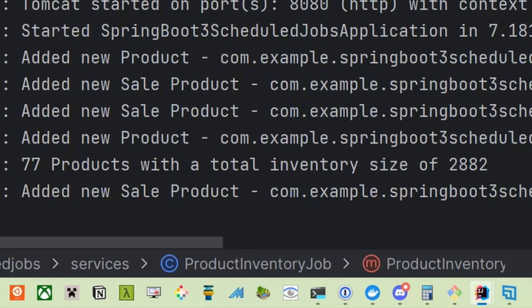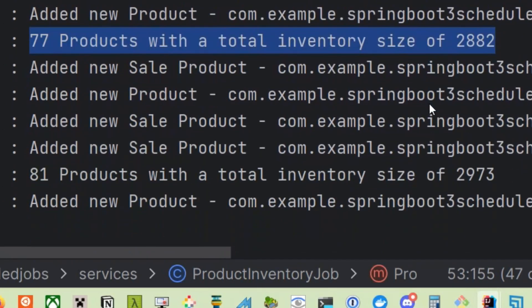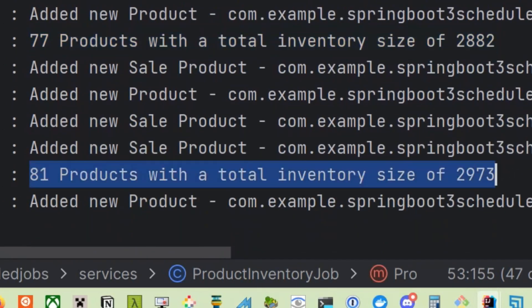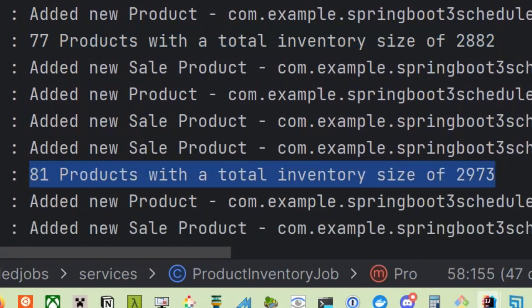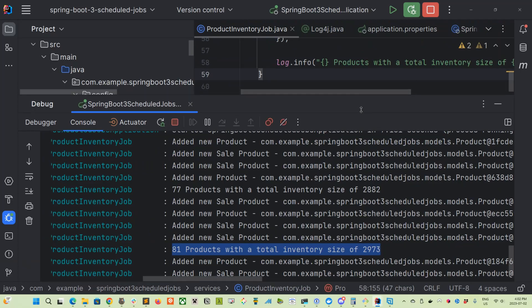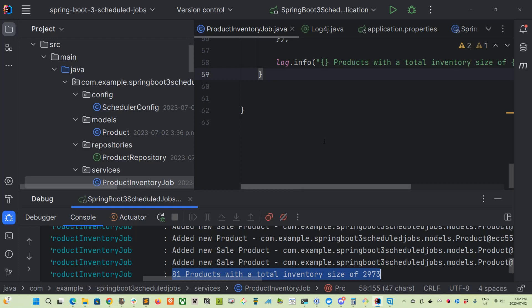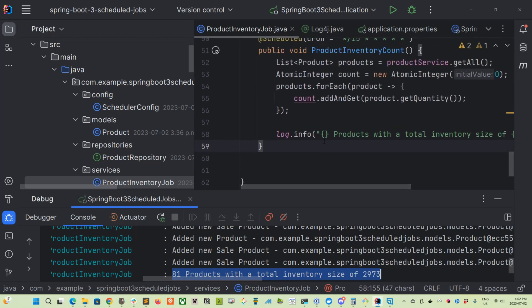So as you can see here, 77 products with a total inventory size of 2,882. So let's wait for another one. 81 products with a total inventory size of 2,973. And there we go. So those are the three cron message schedule task messages that we can set up. So those are the three schedule tasks available to us for running jobs in a Spring Boot server.